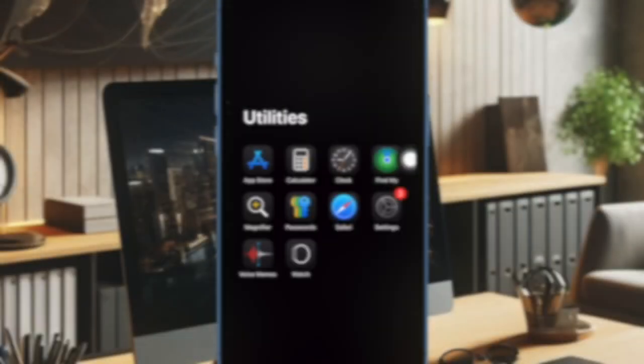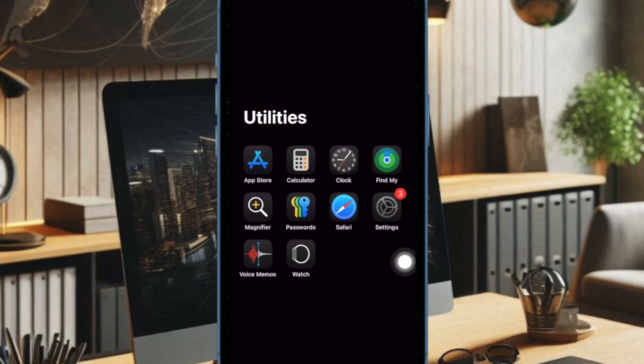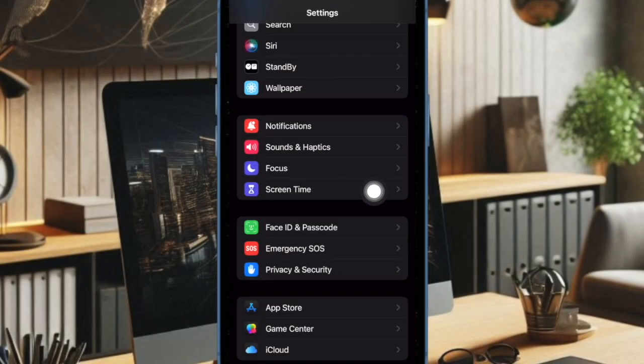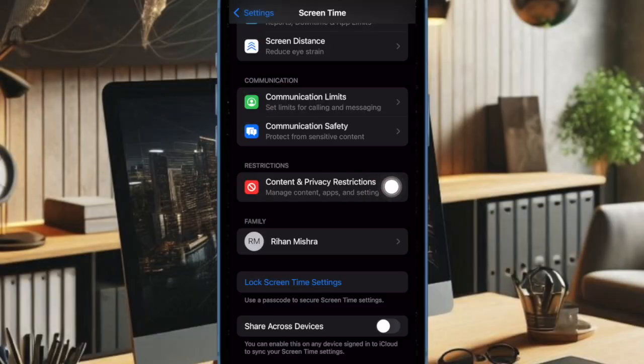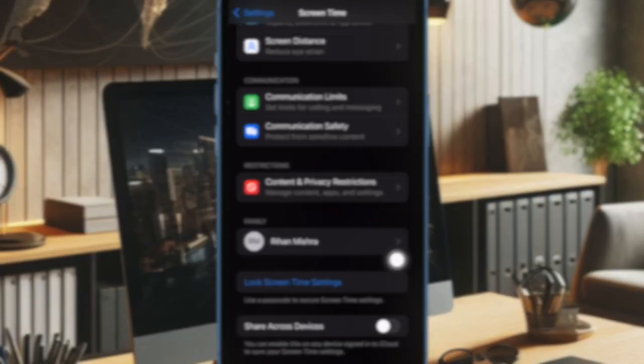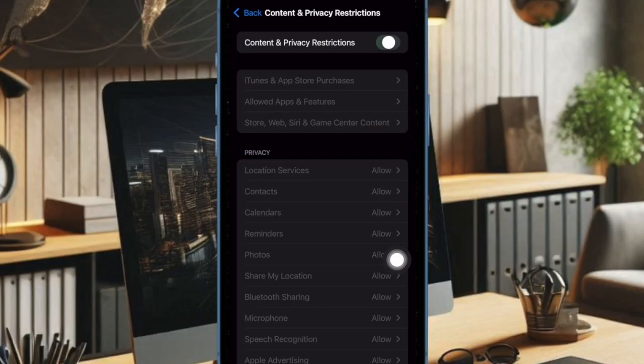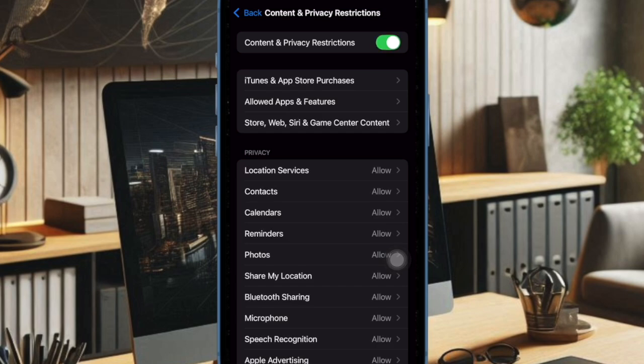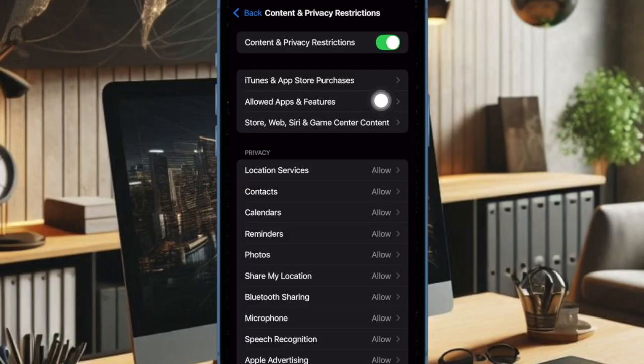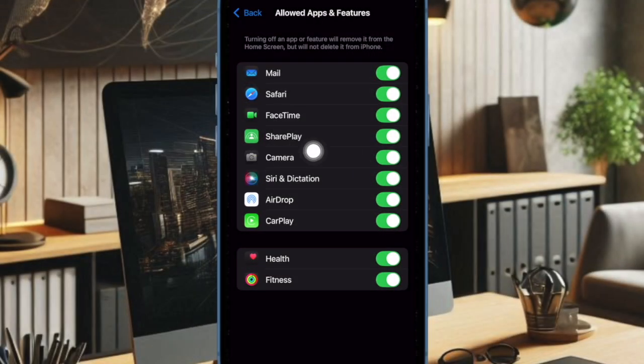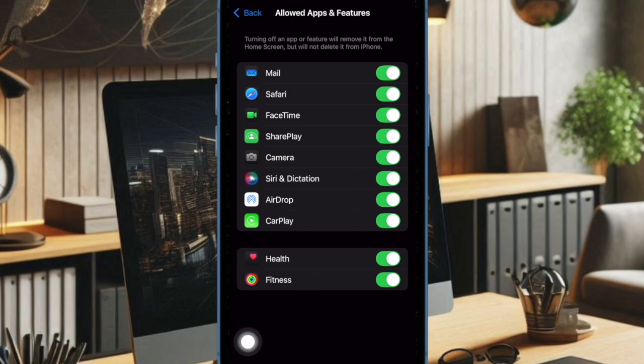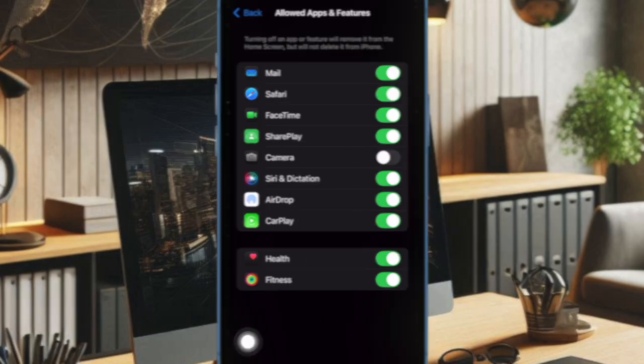To do so, go to the Settings app on your iPhone. Then select Screen Time. After that choose Content and Privacy Restrictions. And then ensure that the toggle next to Content and Privacy Restrictions is turned on. Then select the Allowed Apps option and turn off the switch next to camera and then quit the settings app.